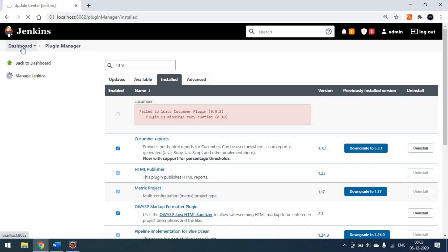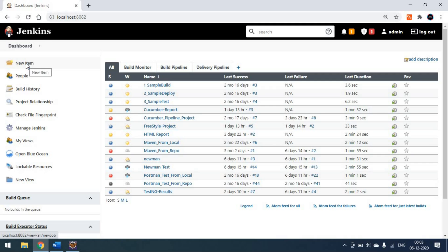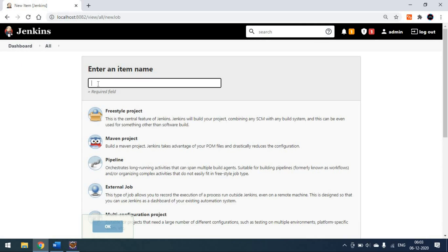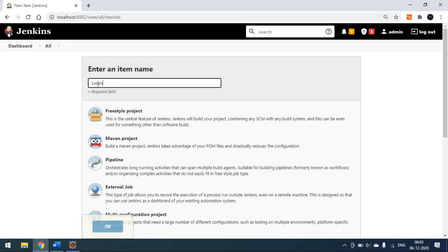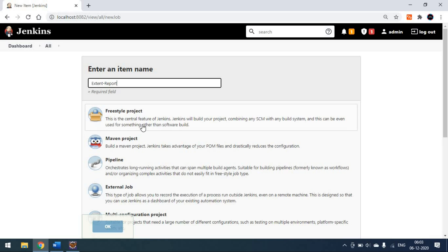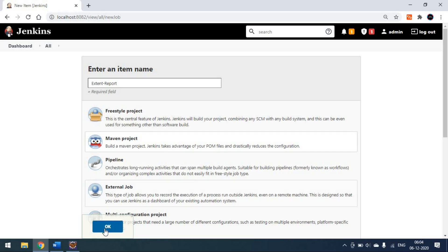Now go back to the dashboard and create a new item — I'm naming it 'Extent Report'. You can create a freestyle project or a Maven project. In this case we'll go for a Maven project.